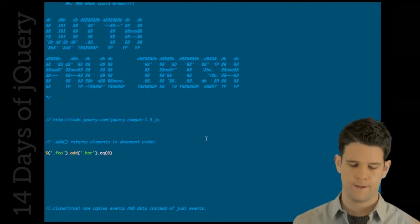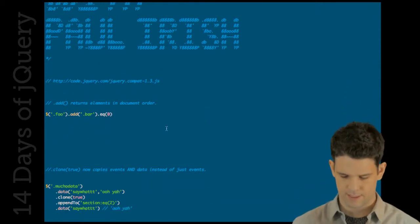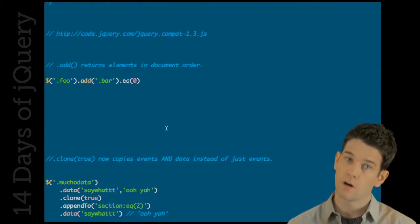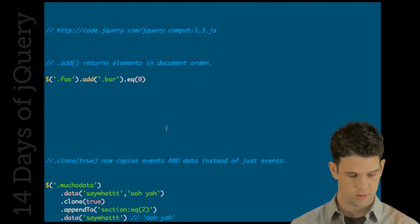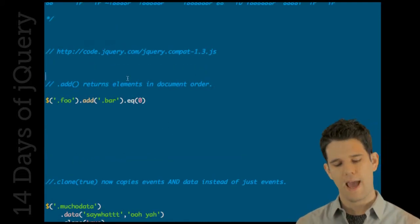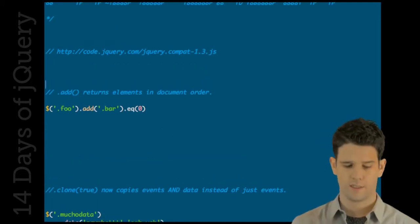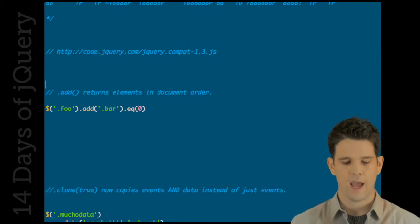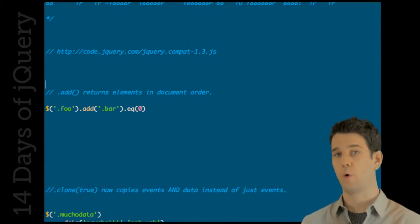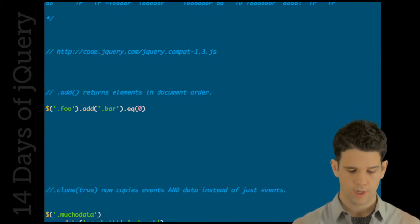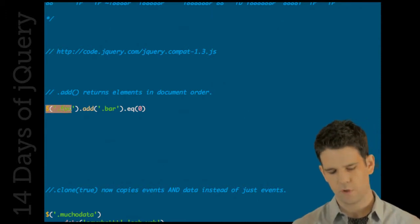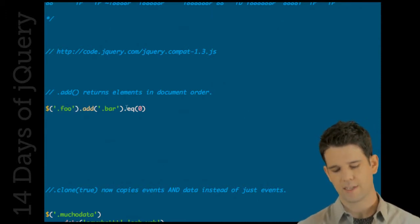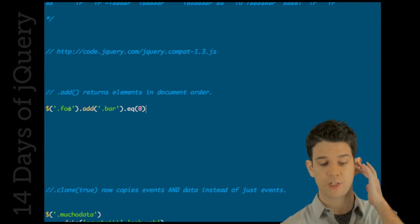Let's dig into this. The first is that add, which now accepts a context as we've discovered earlier, now returns elements in document order. It didn't before. So if you say you want to grab all foos and then you're gonna add on bars and then you want to get the first element.